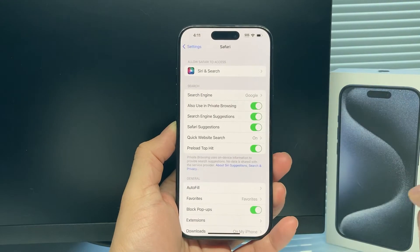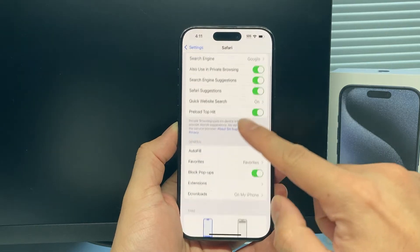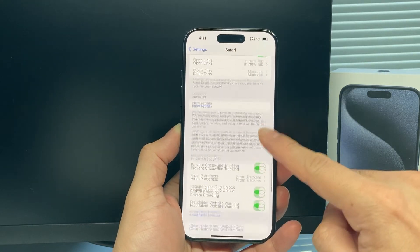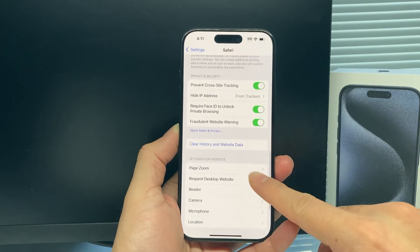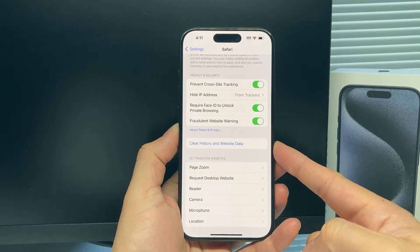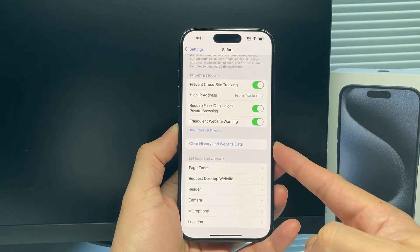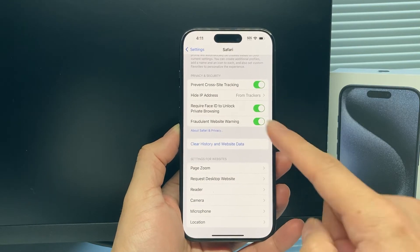Once you find Safari, just scroll down again one more time. And then over here, you'll see the option to clear history and website data.